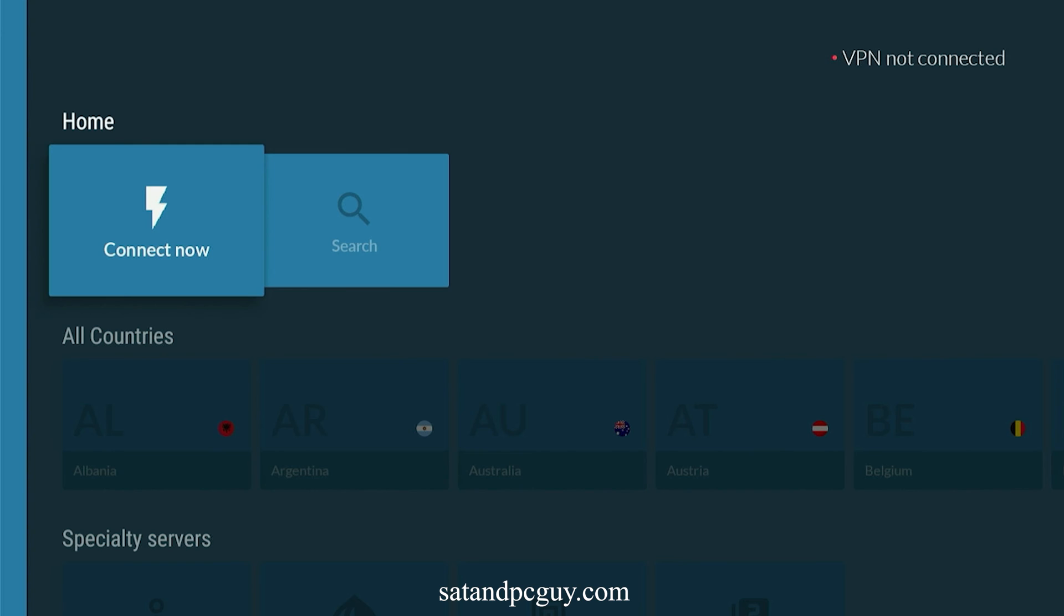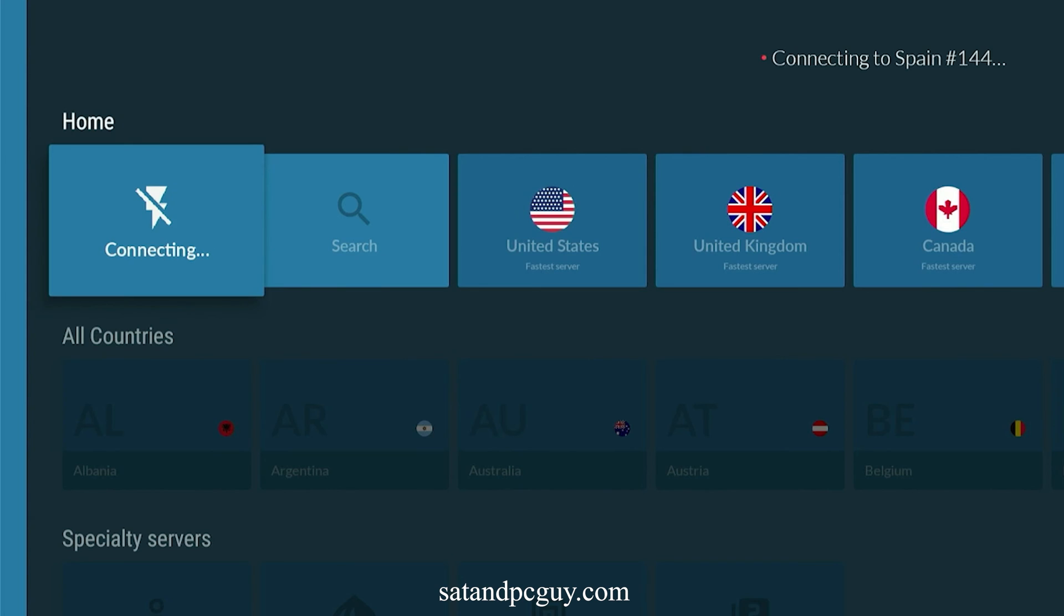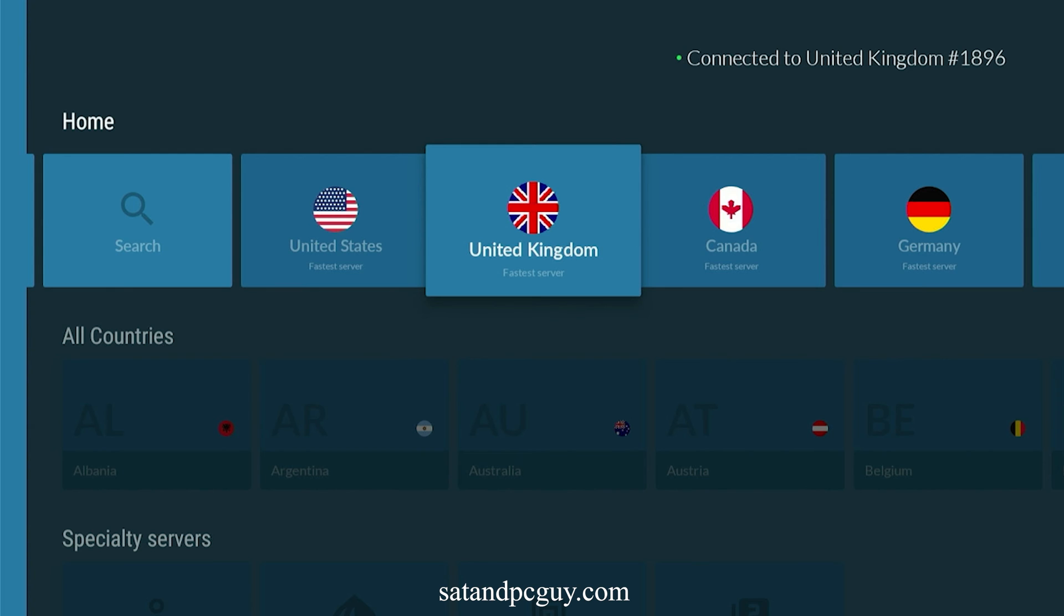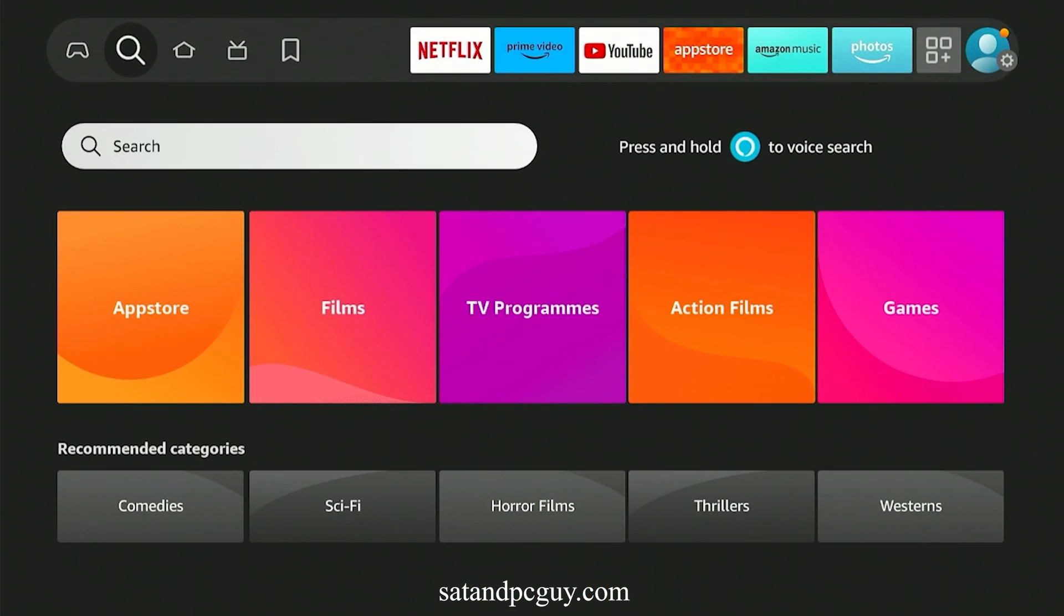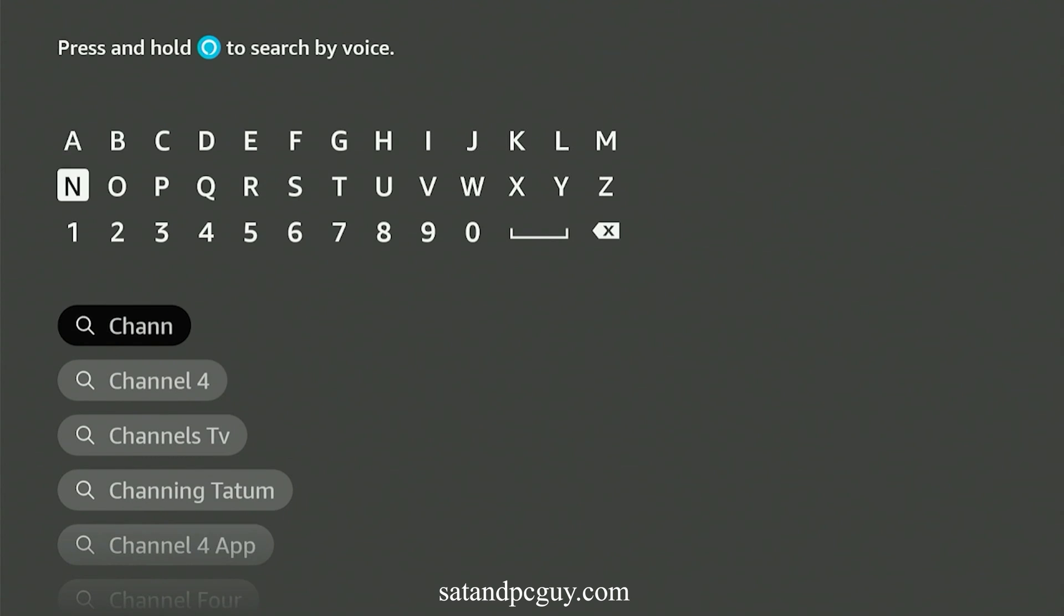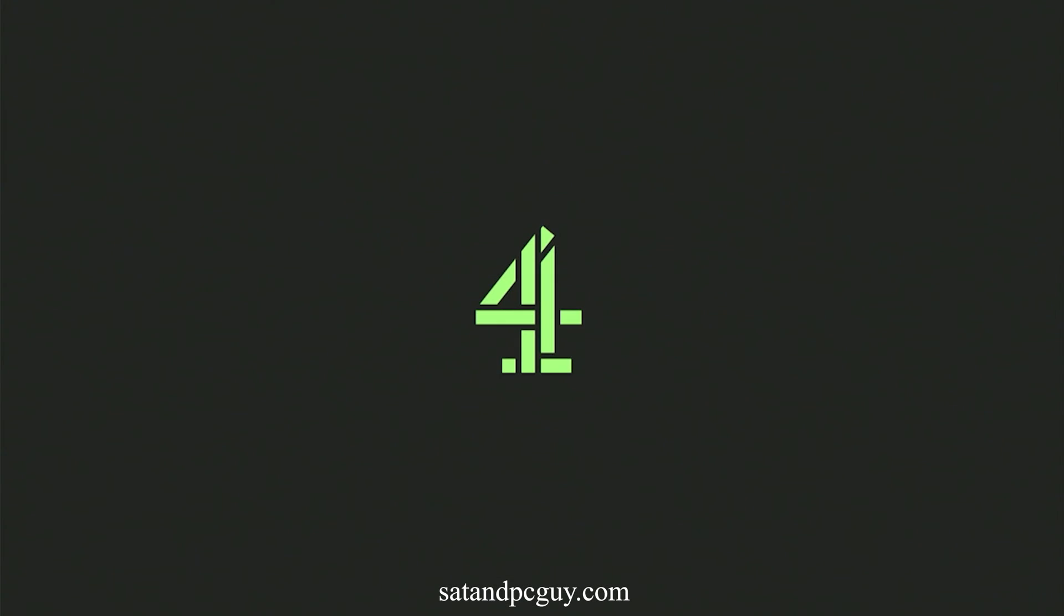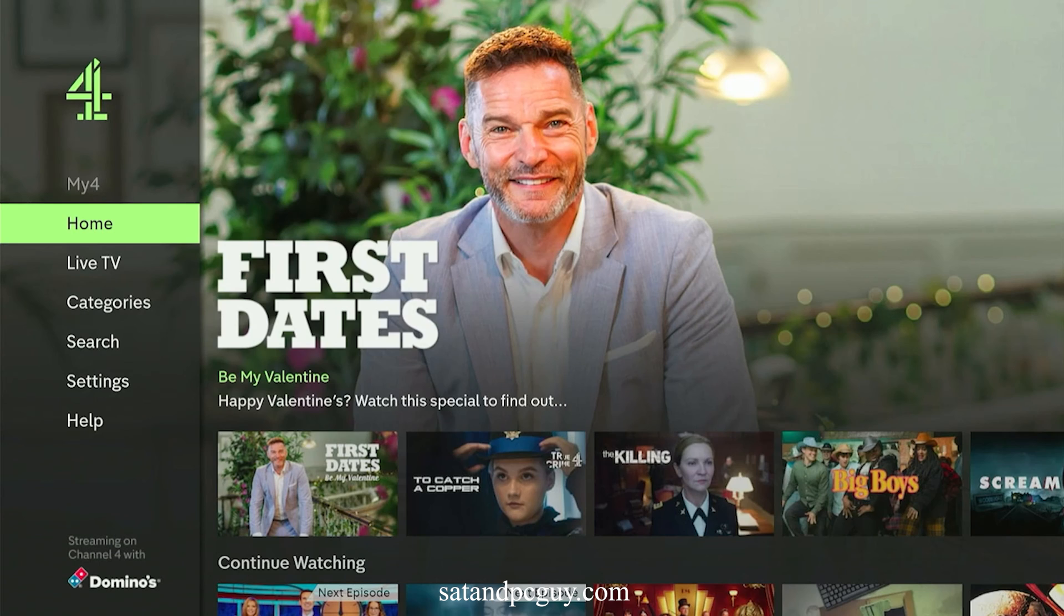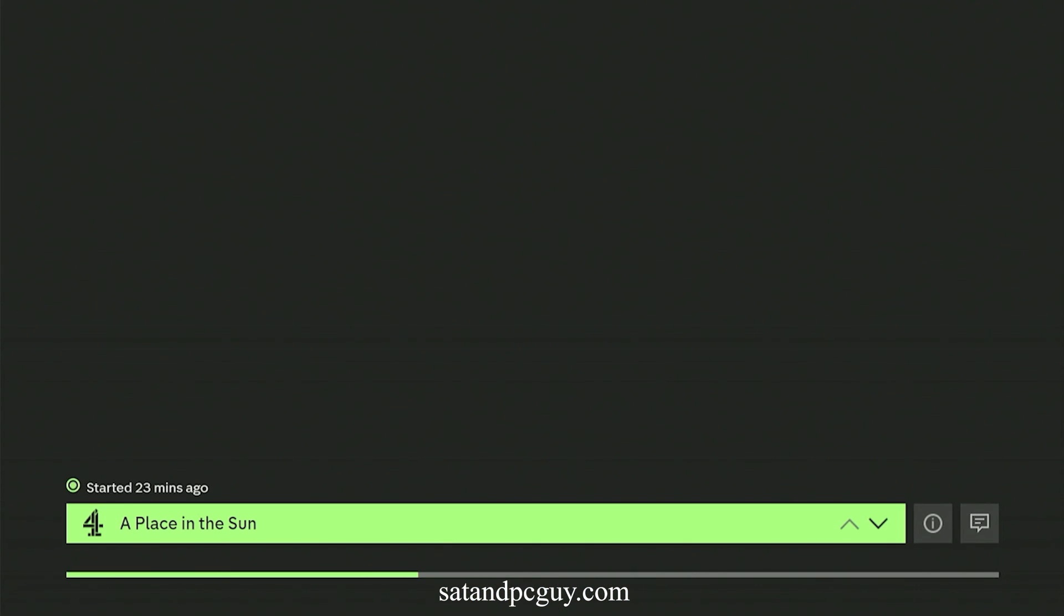When you have logged into the NordVPN app, connect to a UK server. Open and log into the ITVX app. You will need to log into your ITV account, and you will be asked to pair your Fire TV device to your ITV account, following the on-screen instructions. And then you can start to watch content on ITVX.